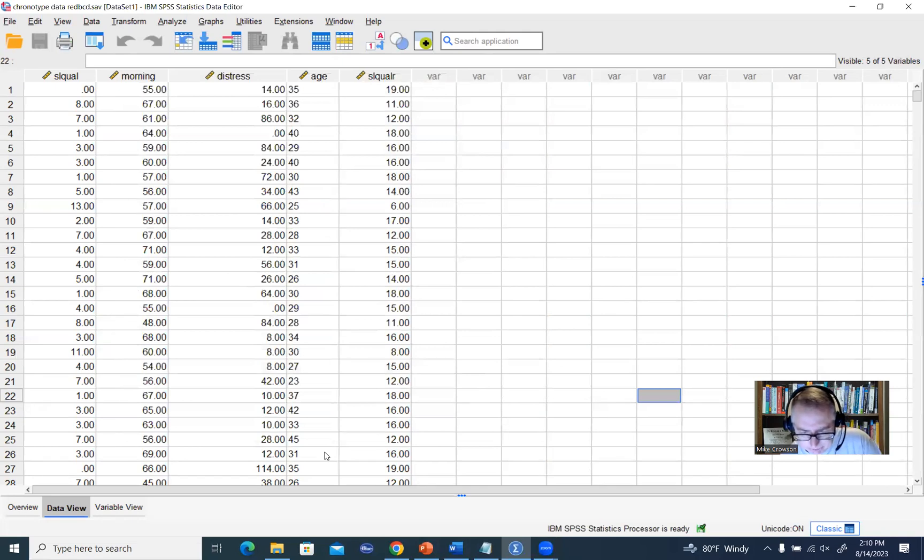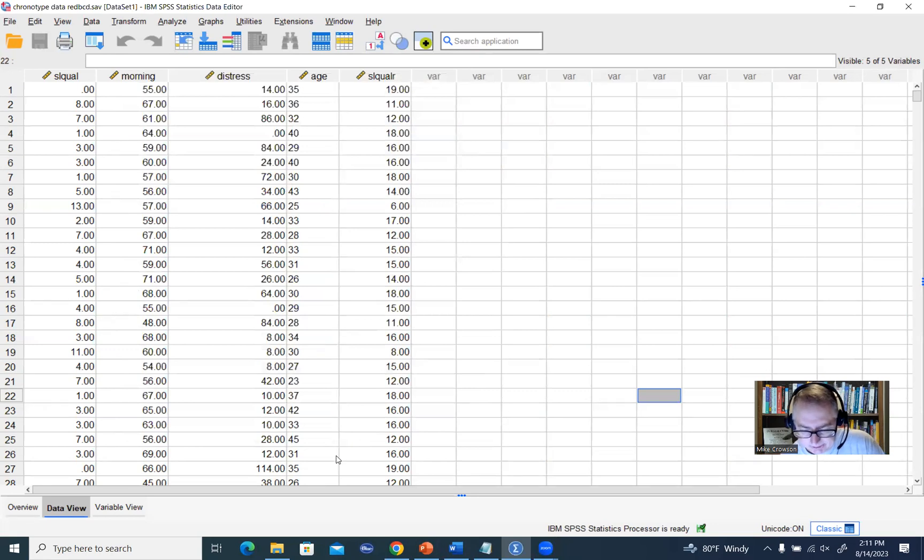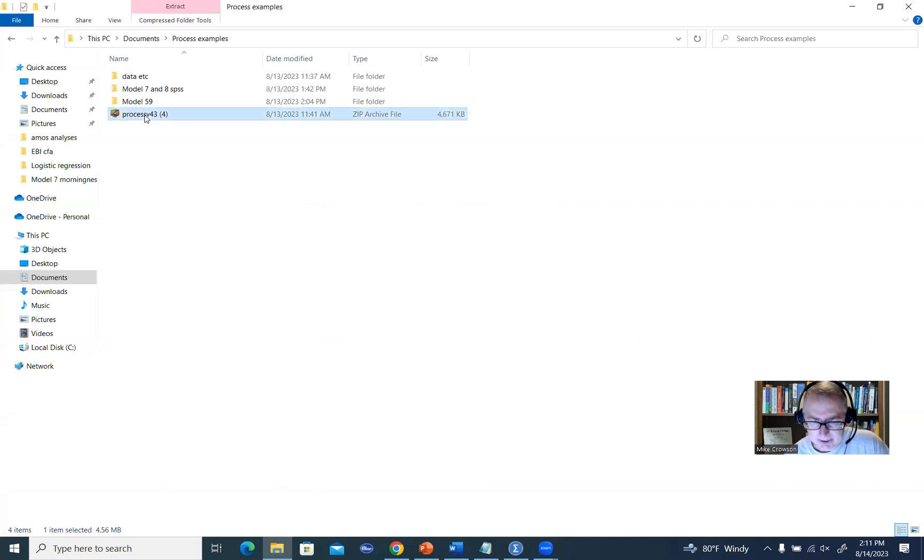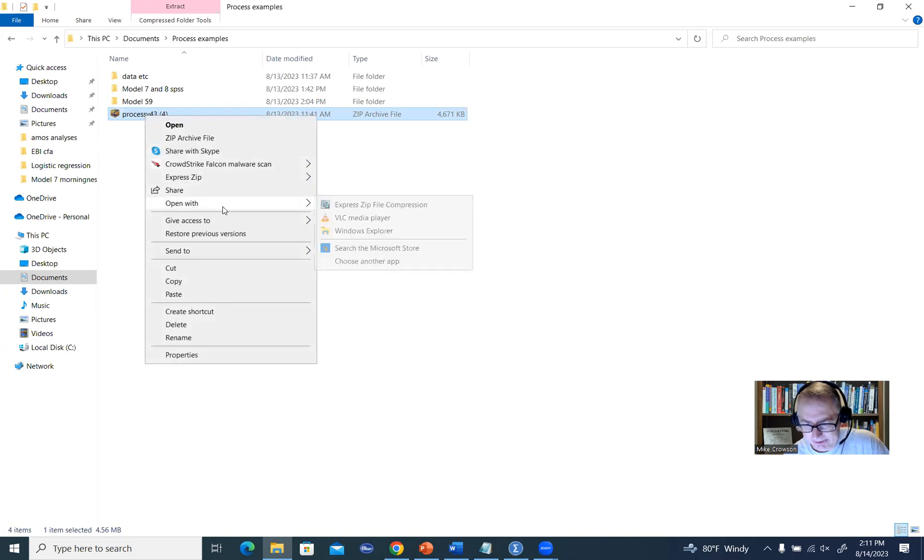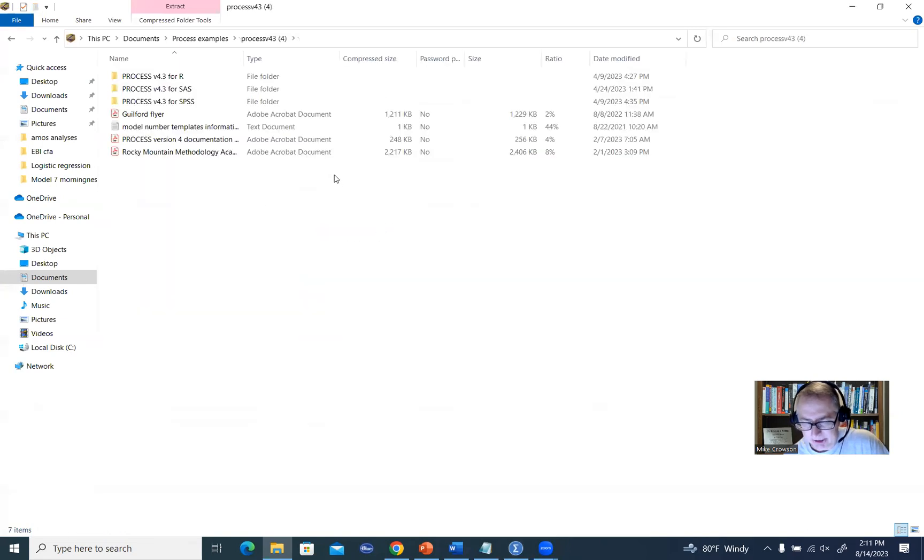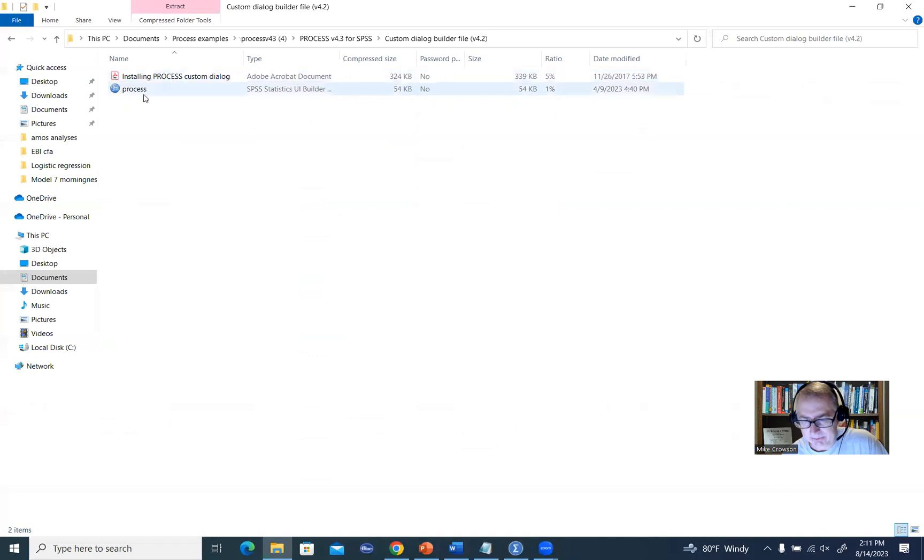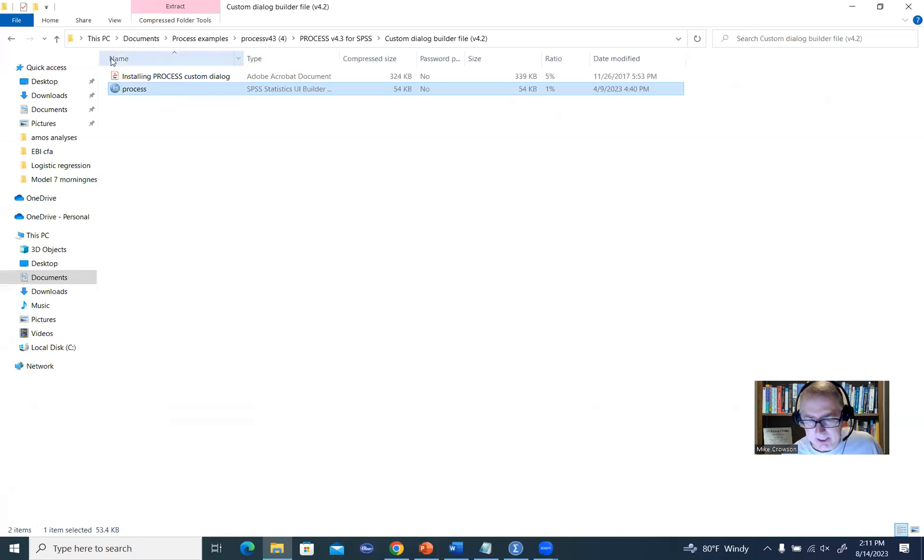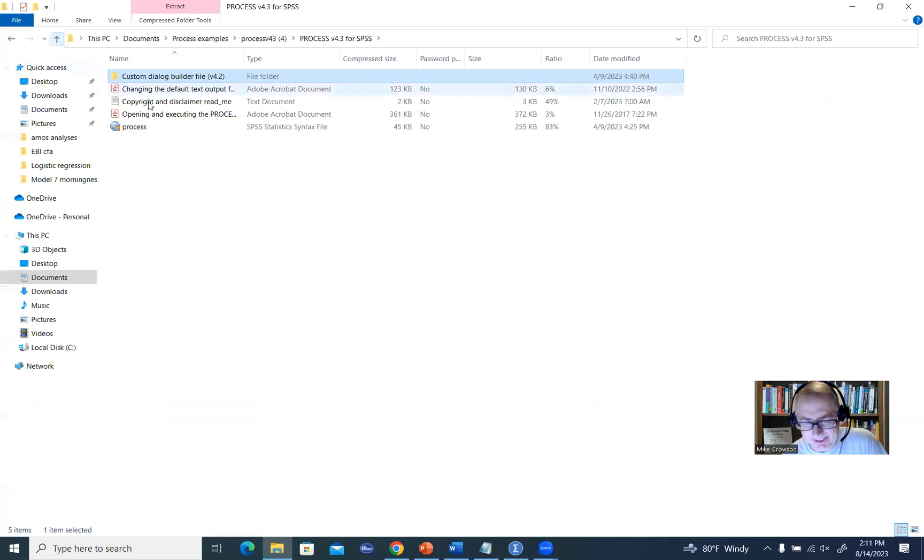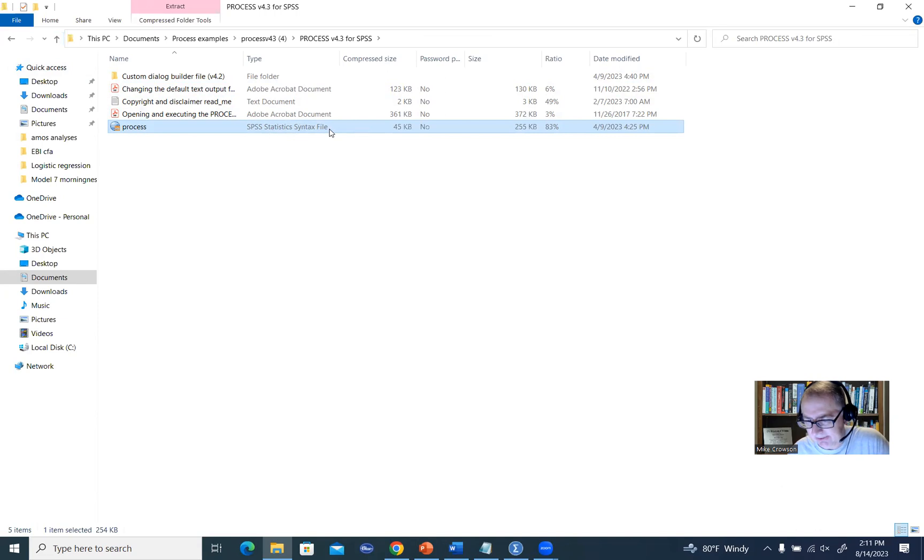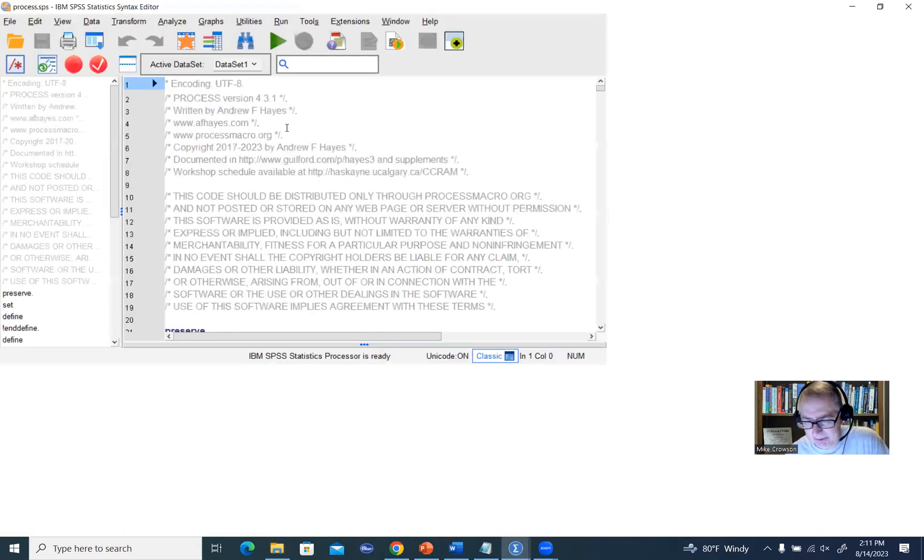When you download the Process macro from the website, it comes in the form of a zip folder. This is a copy of it on my computer right here. If you open this up, I'm just going to go under Windows Explorer, you'll see Process for SPSS. If you double click on this, this is where you get the file to install the Windows driven system or the dialog box. But instead, we're going to use this right here, which says Process, the file type is SPSS syntax file. I'm going to double click on this to open it up.